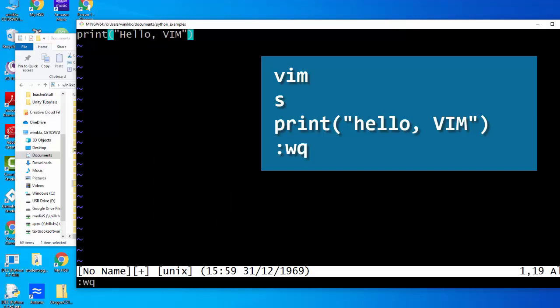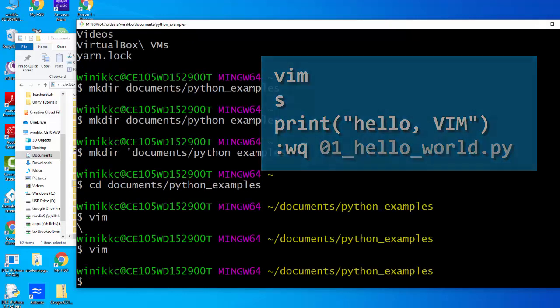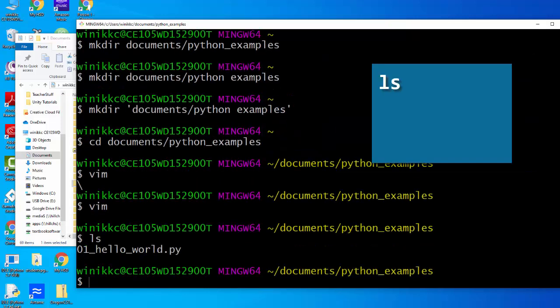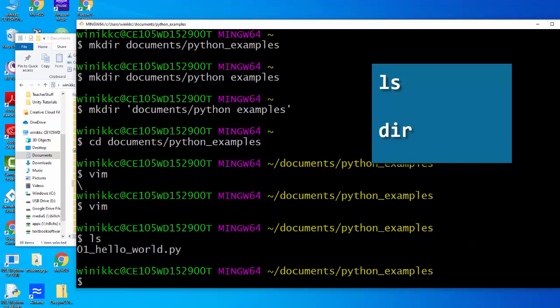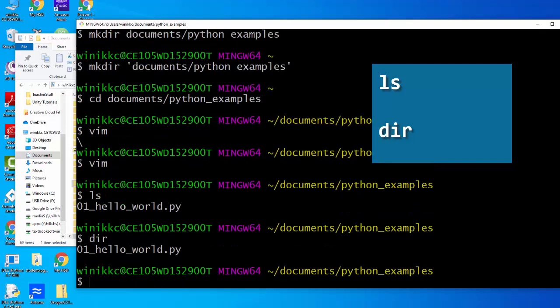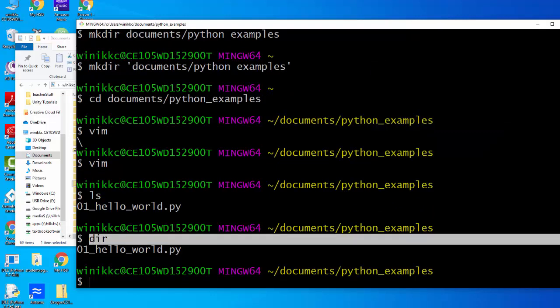Notice how the insert thing is now gone. You're gonna do colon, you're gonna do wq for write quit, and you're gonna type 01 hello_world.py. When I type ls, it shows me 01_hello_world. If I type dir, it does the same thing. ls works in Git Bash and so does dir, but in command line only dir works.